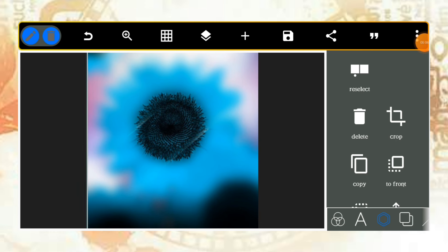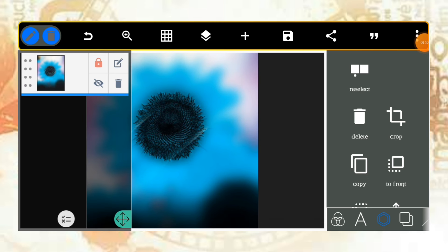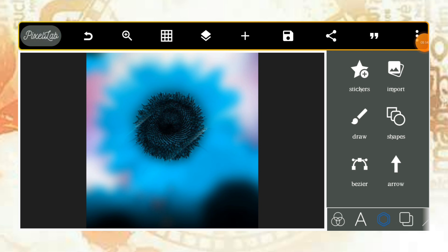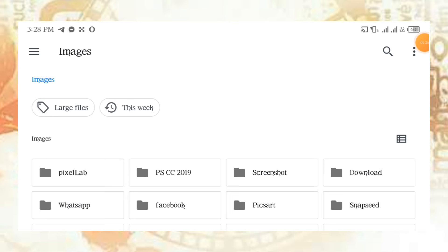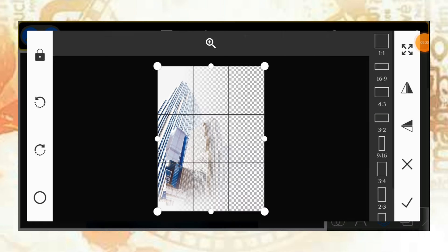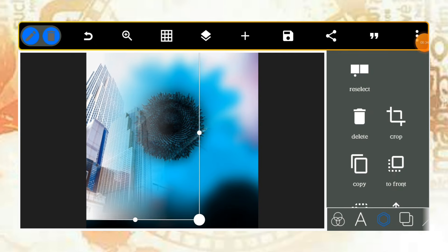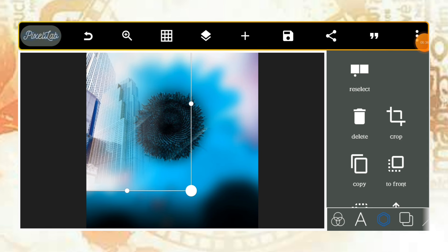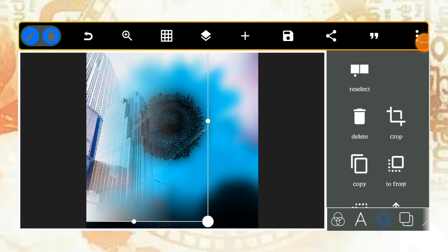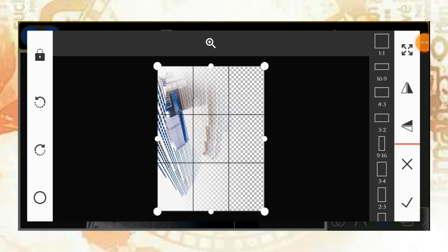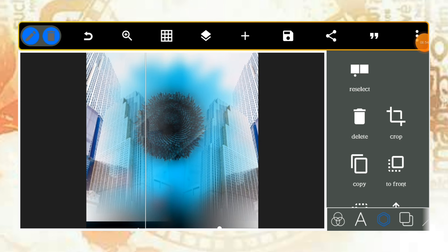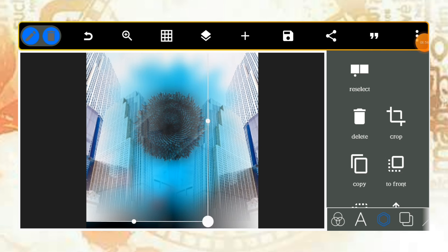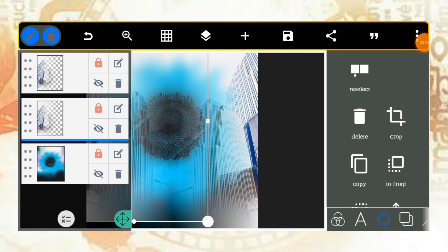Once you place the background, lock it up. Next, go back to import, click on images, and bring in the particular decorative image you want. Click on it, then click crop and rotate to make it fit. Bring the same element to the other side as well, then lock everything up.